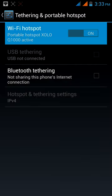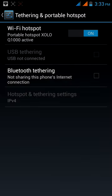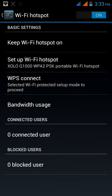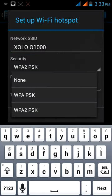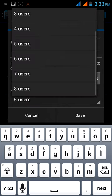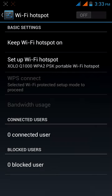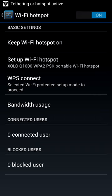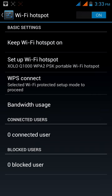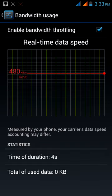By continuously clicking on that, it will open the basic settings. You can set your own password, security, your Wi-Fi network name, and maximum users. Then save it, and there are the connected users and other things, and data usage if you want to check that.